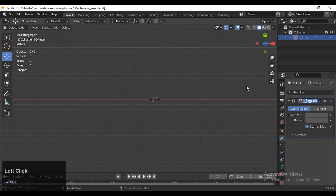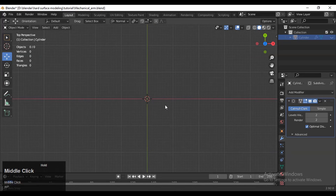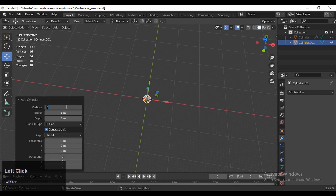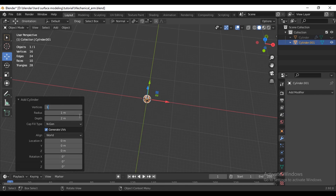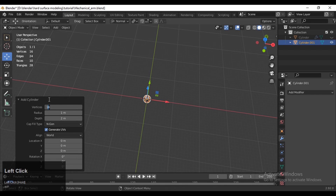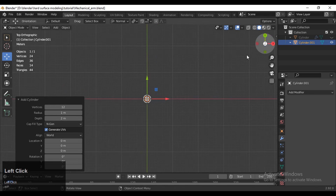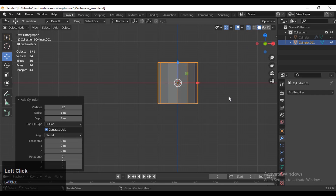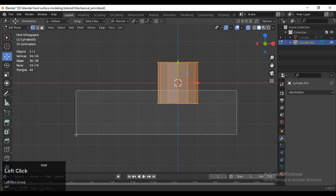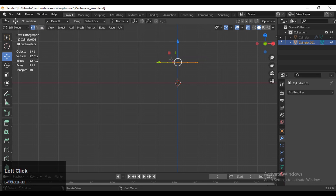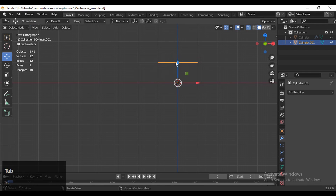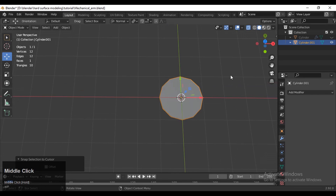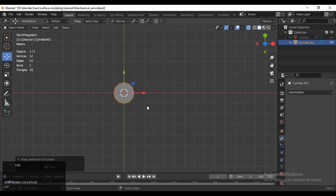Open your blend file and then add a cylinder. The vertex count should be around 16 or 12. Then go to the top view and turn on X-ray mode. Go to the front view and delete the bottom vertices, because we don't want that 3D form just yet. You will get a 2D planar shape. Set the origin to the geometry and then snap it to the 3D cursor — you can use the pie menu for that.